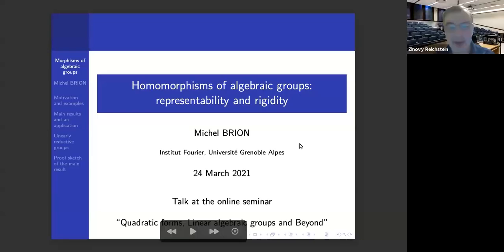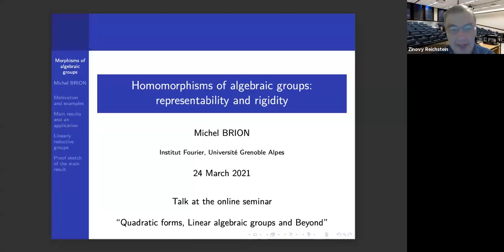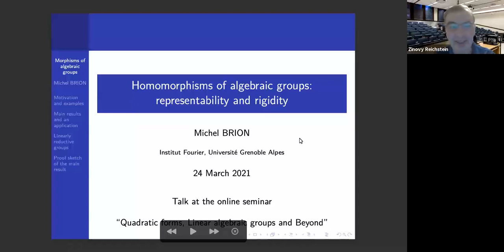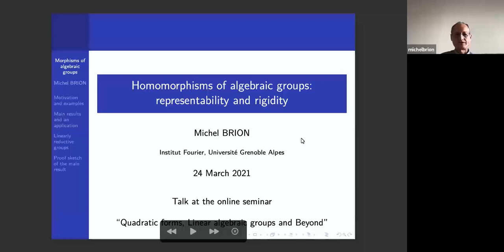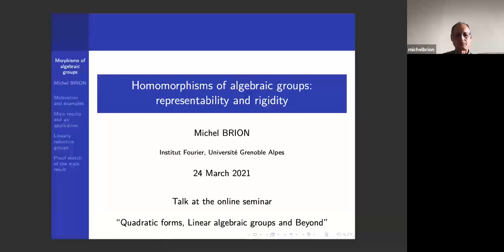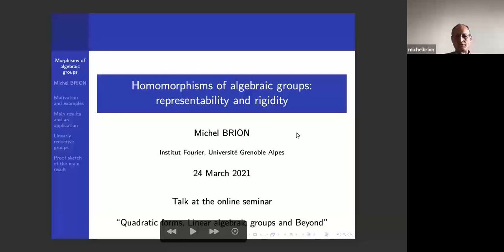From the University of Grenoble, he'll speak about homomorphisms of algebraic groups, representability and rigidity. Thank you very much, I'm very happy to give this talk in this seminar, because I think I learned a lot by just attending the seminar. There were some new topics to me, and also some functorial approach to algebraic problems, which is again new to me and which will play a role in the talk.